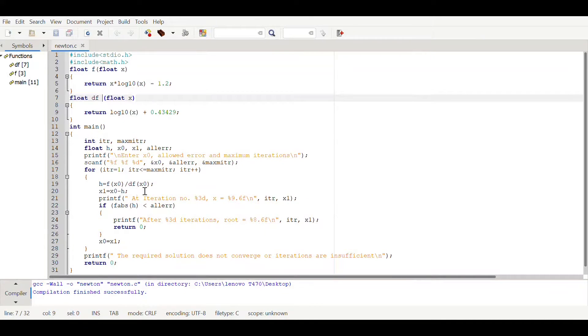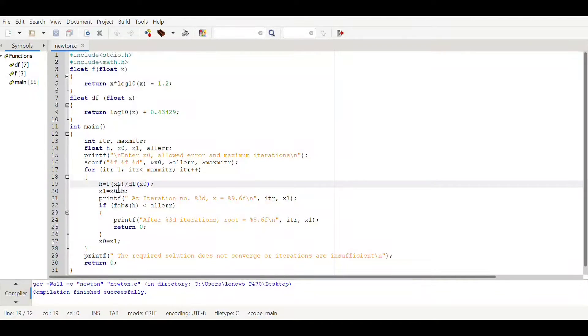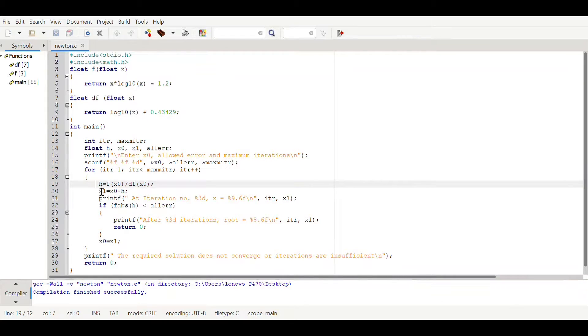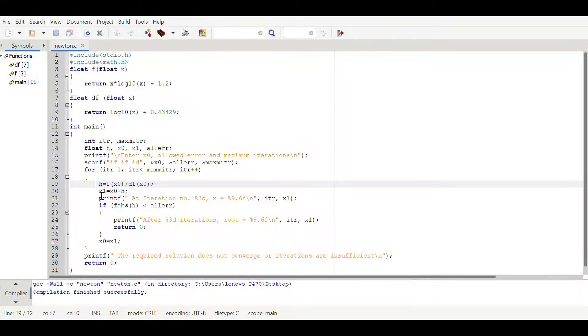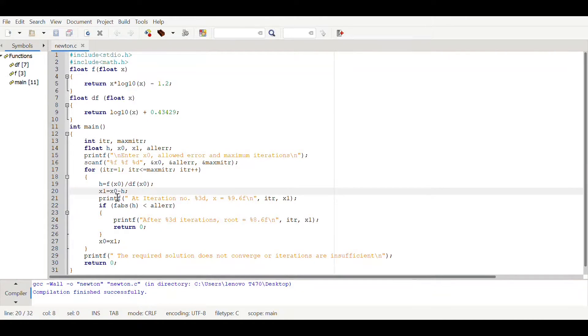In C the left hand side and right hand side there will be confusion, so that's why we are writing this will assign to h value. Now x1, the root of the first approximation or the coming approximation, which is equal to x naught minus h.